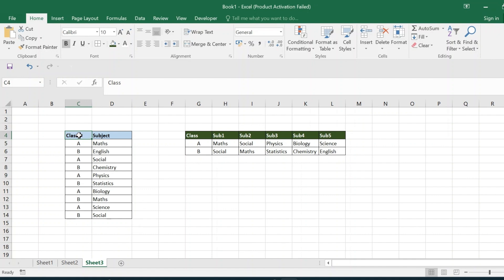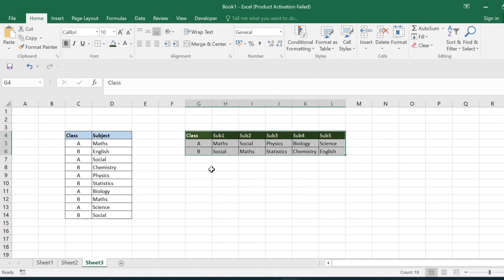We have two columns — class and subject. At first glance, we can see that this is something like a pivot operation. But there is one condition given in the question: we should not use any pivot to solve it. And using pivot also, we would not get the exact result. So without using the pivot function, we have to write a query to get the output in the required format.